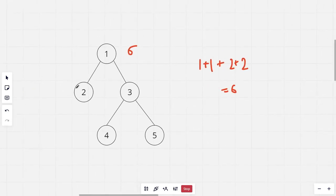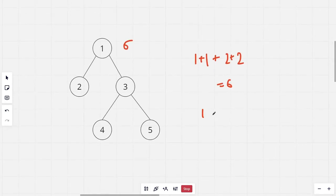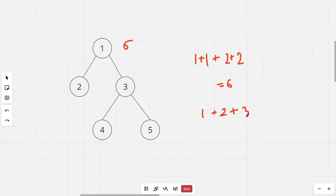For the second node, the distance to the first node would be 1, from node 2 to the third node would be 2, and the distance to both the fourth and fifth nodes would be 3 each. This sums to 9. We need to find the answer for all the nodes in the tree.